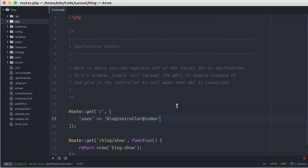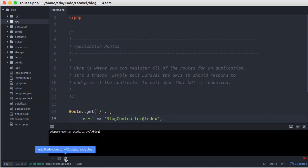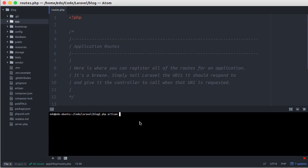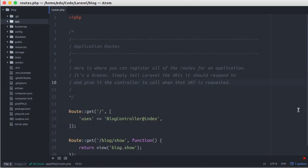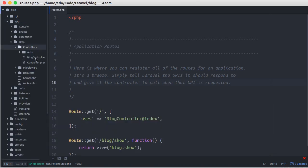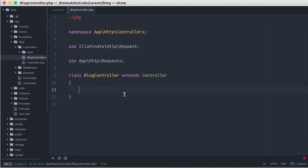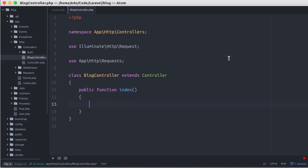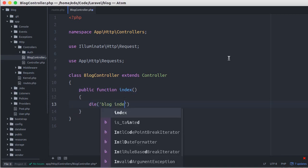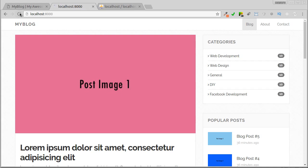Since the blog controller doesn't exist, we'll make it using Artisan. Let's go to our terminal and type php artisan make:controller BlogController. Now let's open that file and create the new method we need. For now, let's test by displaying a message. The message shows up.